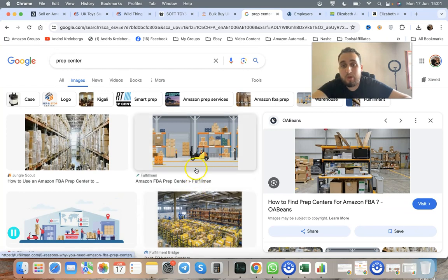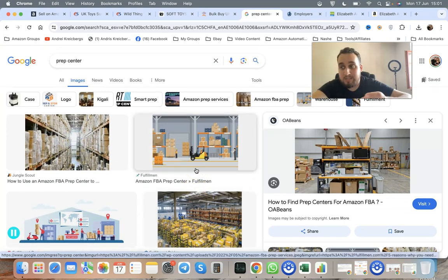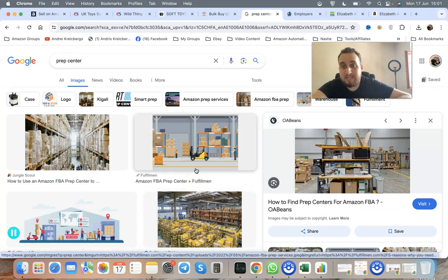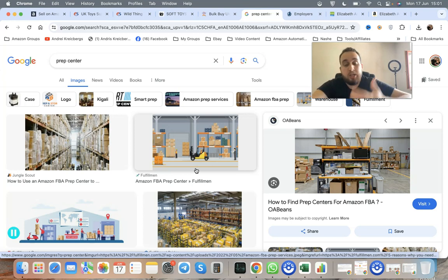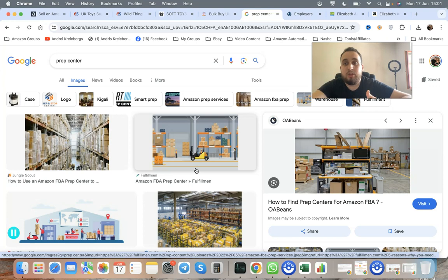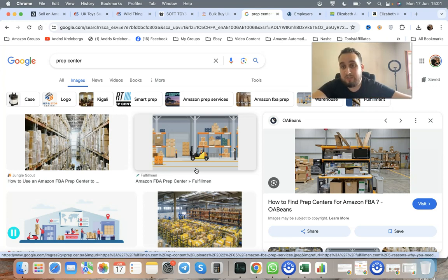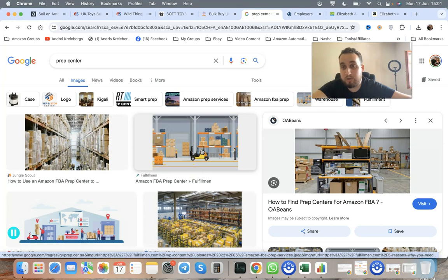A prep center is a special warehouse facility that will do your prepping and packing for you. You can do your own prepping and packing if you live in UK. If you live somewhere else like USA, you might need to use a prep center. I recommend using a prep center because it will save tons of your time. Time is money.